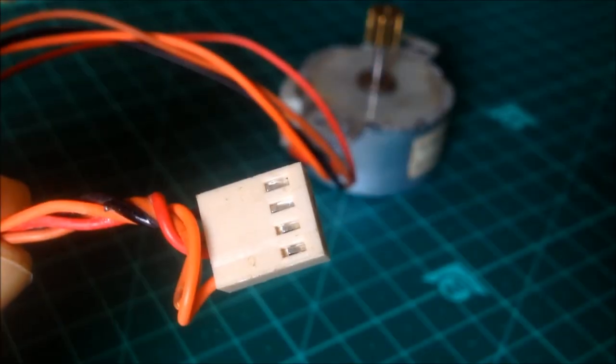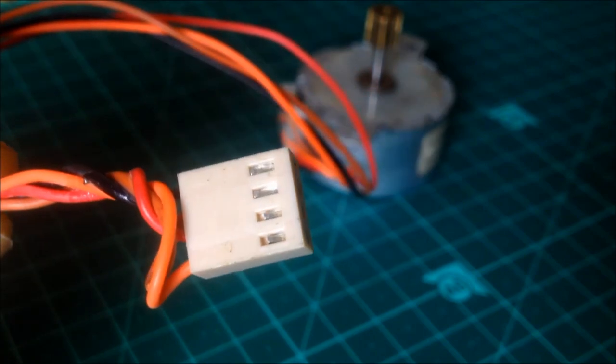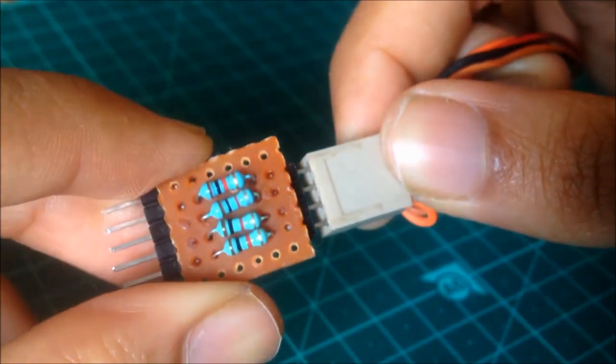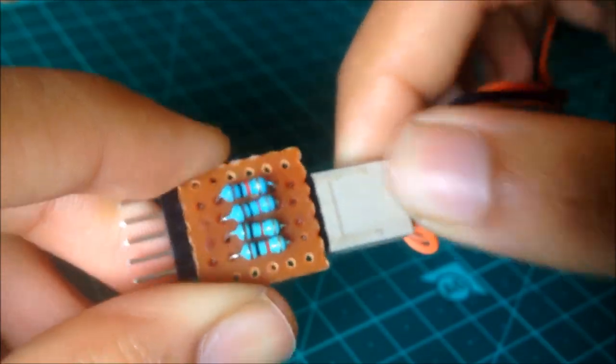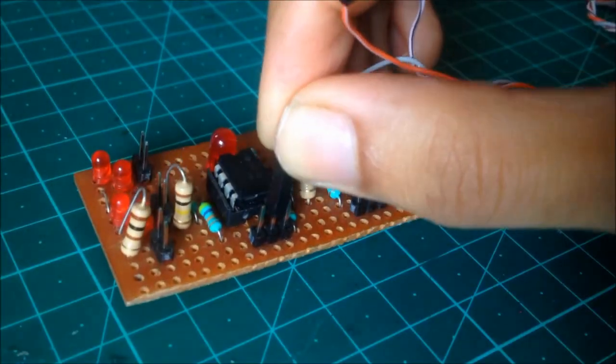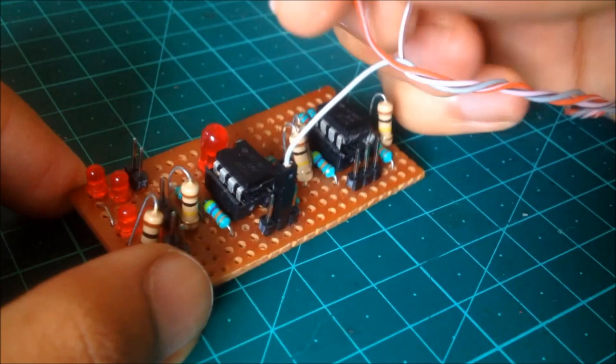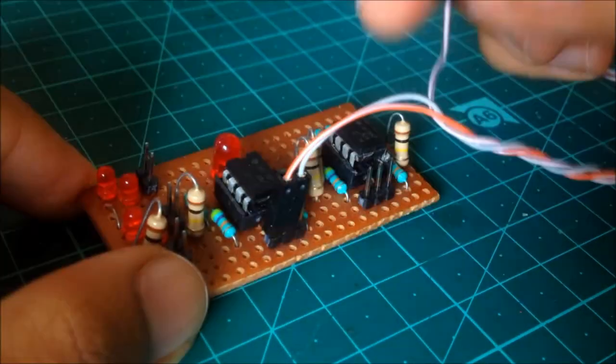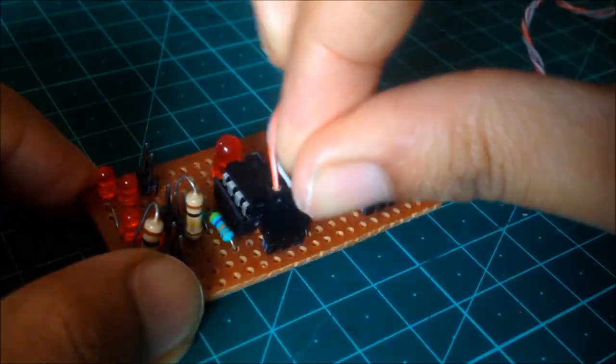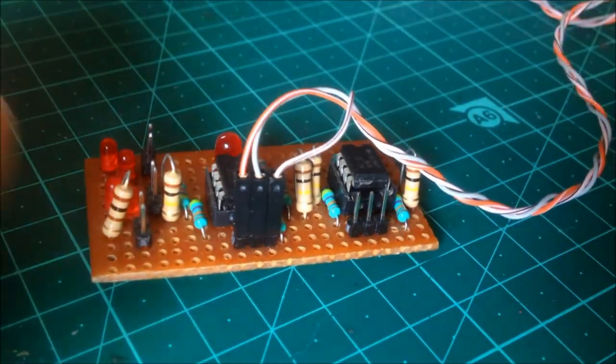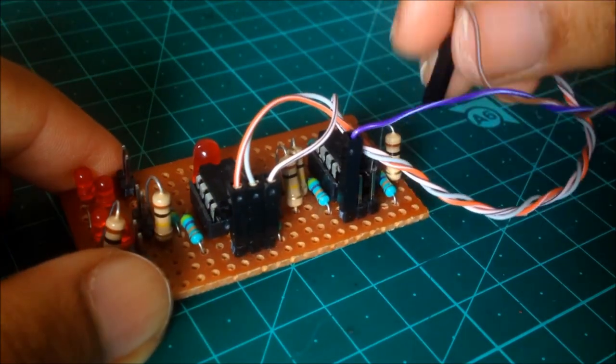If using a bipolar stepper motor, we would need to create a virtual center tab connection using four 1 kilo ohm resistors in this configuration. And then this virtual center tab will get connected to the common pin of the amplifier. For now, let's connect the stepper motor's other four wires to the amplifier inputs in any sequence. We might need to change it later.